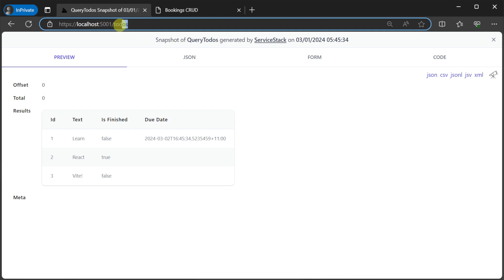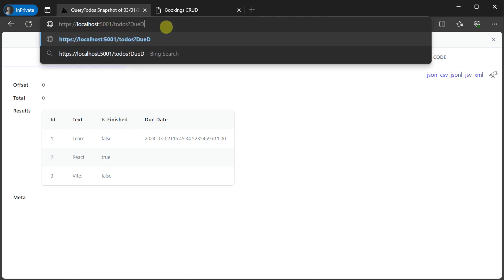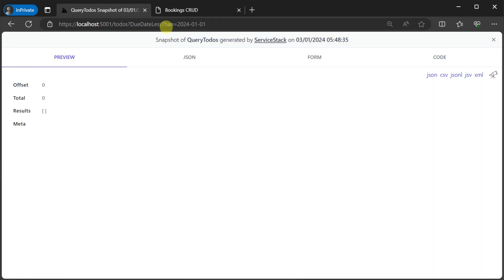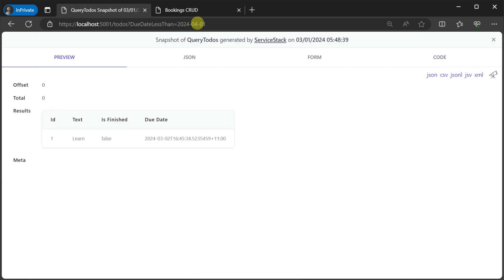The query to-dos request will automatically support queries to check for items past their due date via built-in AutoQuery conventions like due date less than, which takes any property name on the left, the less than suffix, and the supported data types like dates and numbers on the right.